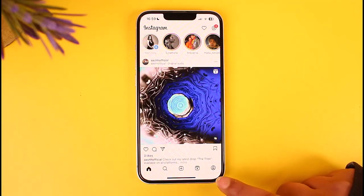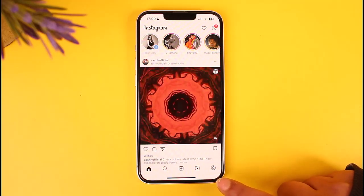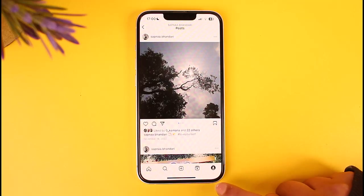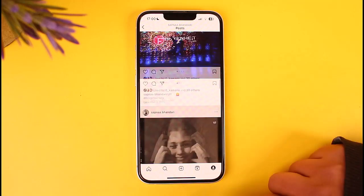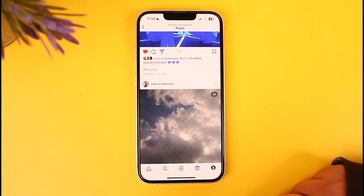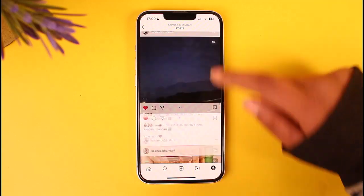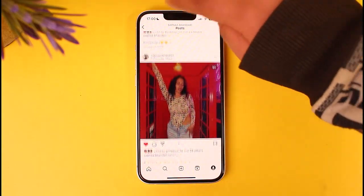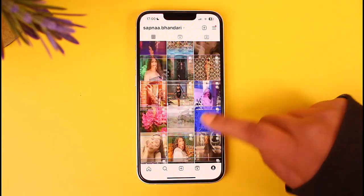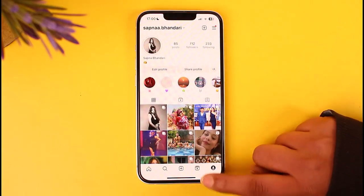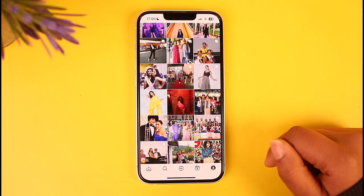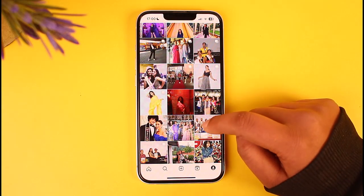Access your profile by tapping on the profile icon in the bottom right corner. You can see our profile will look like this with all of the posts we have done. This is how our posts will show up.